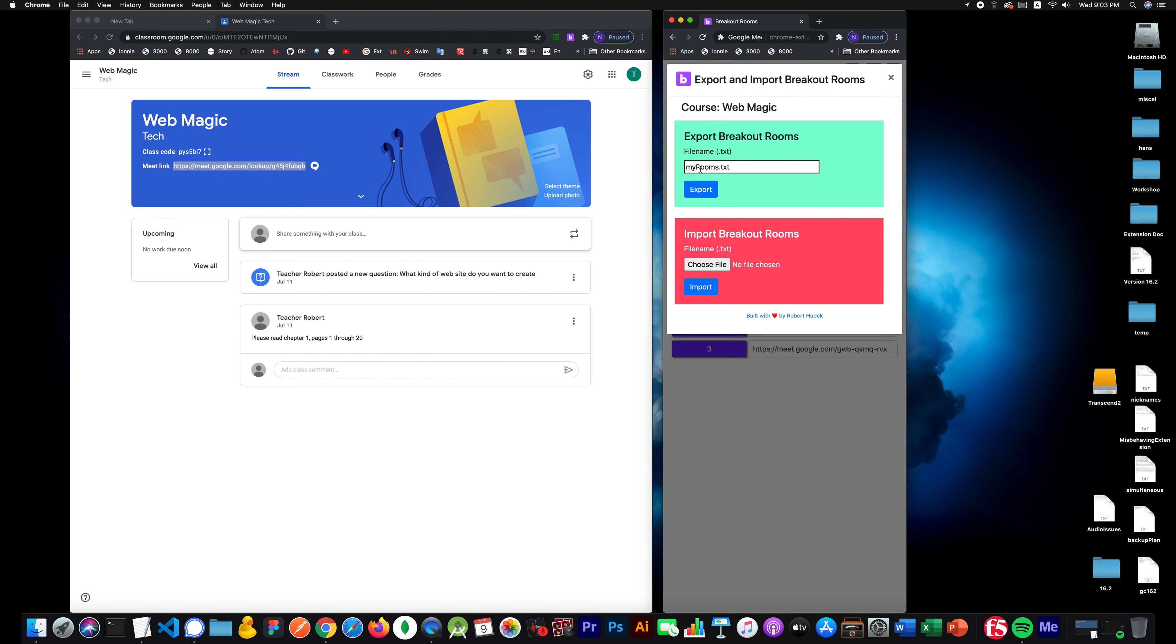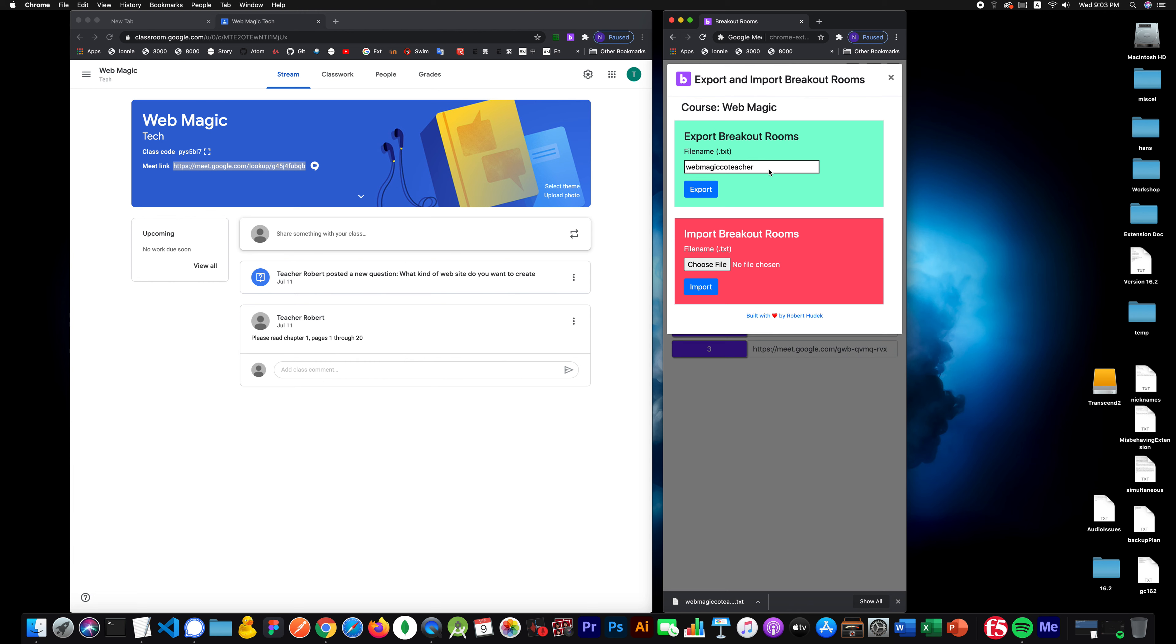We'll export it. I'm going to say WebMagic co-teacher. And then I'll hit export. So it's WebMagic co-teacher. Now, the file itself is really small, and it's downloaded to your hard drive on your computer.